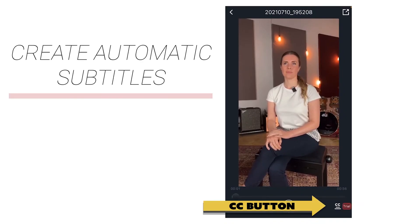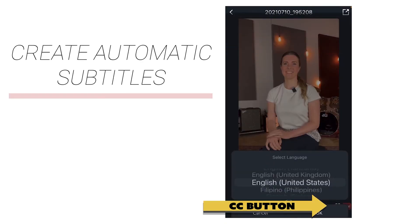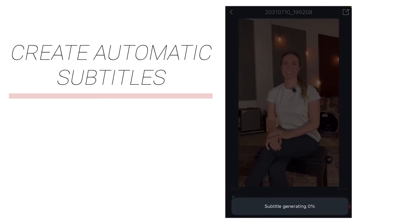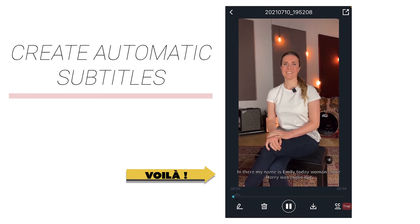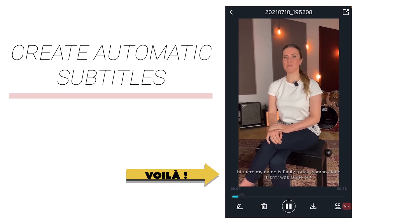Quick tip: it is not recommended to use the share function as the file may be greatly compressed. Click the CC button on the playback interface, select the language, and then generate subtitles or text. The generated subtitles can be edited and can be exported after editing. You can export text-only videos with or without subtitles.